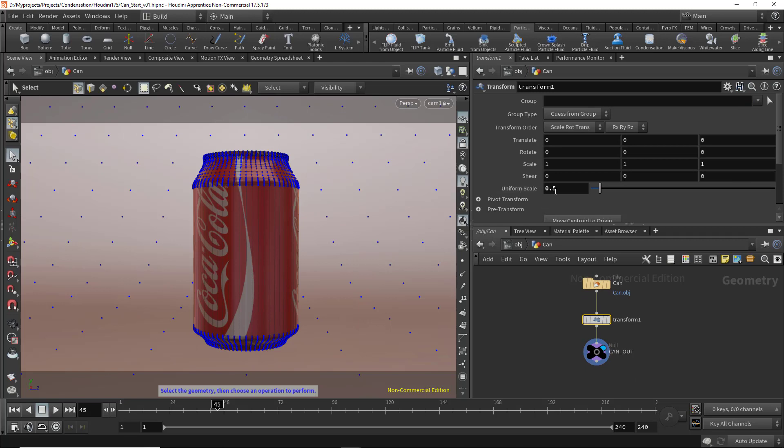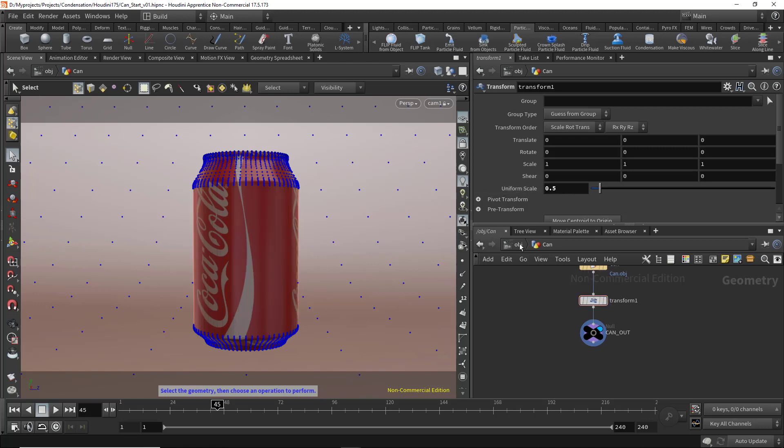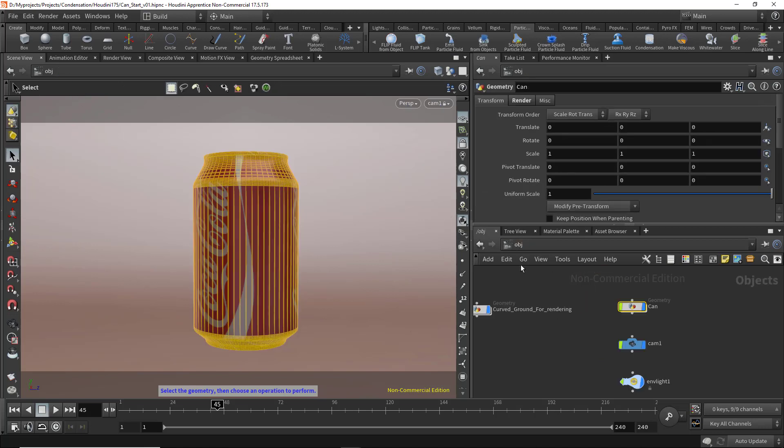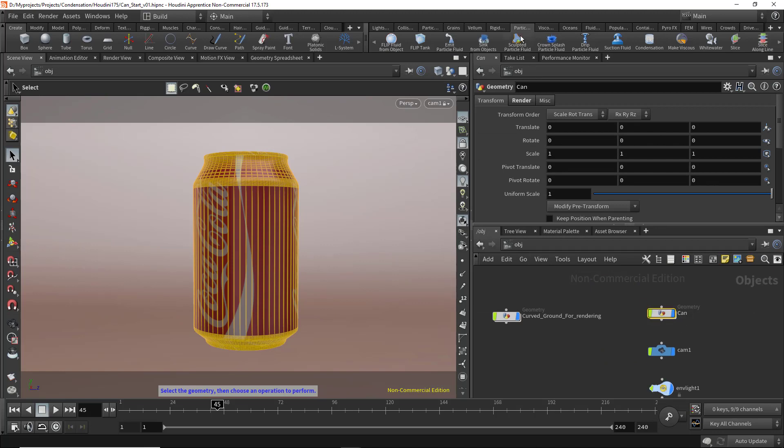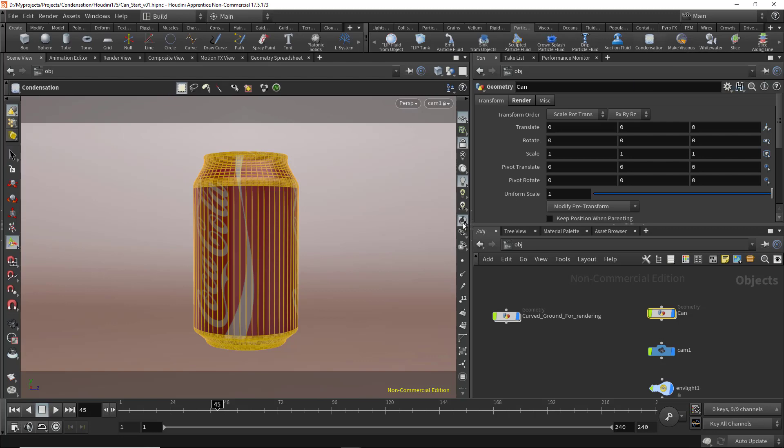Now let's select the can and go to Particle Fluids. Here you'll notice the condensation tool, so let's click on that.